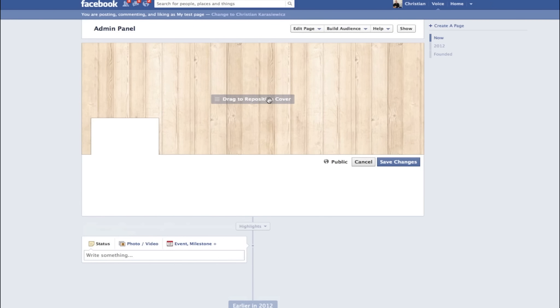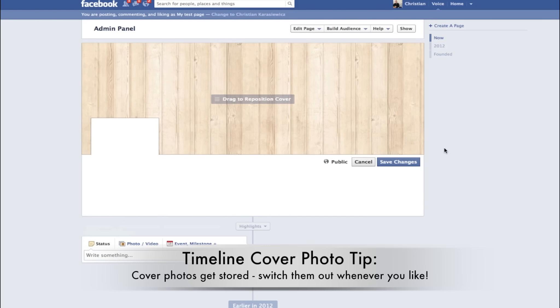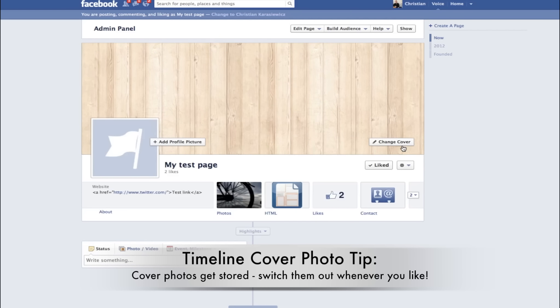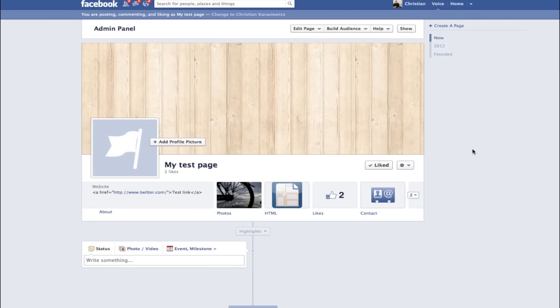Each time you upload a cover photo, they get stored. So if you want to change them out, you can continuously do this.